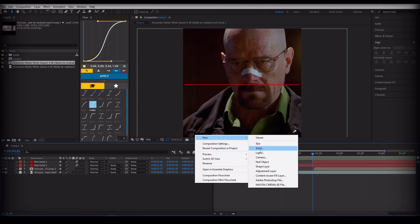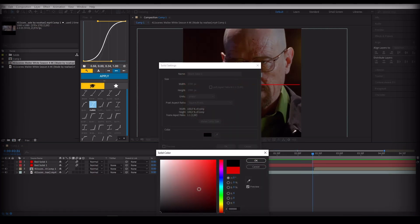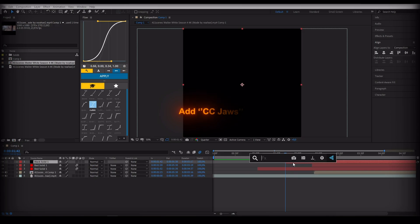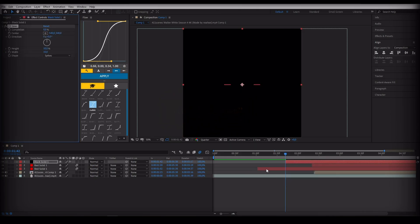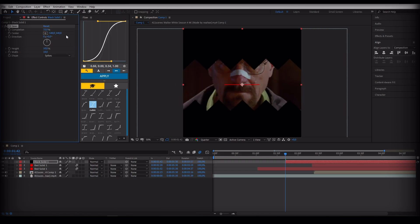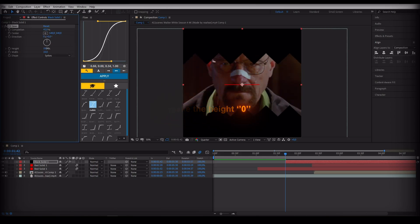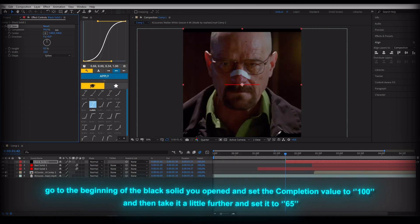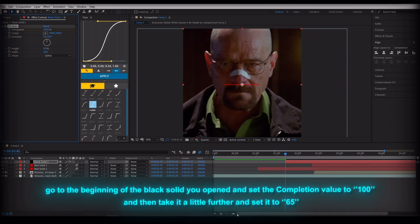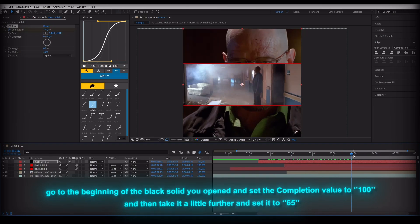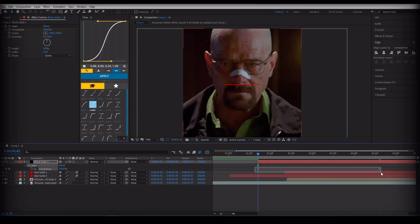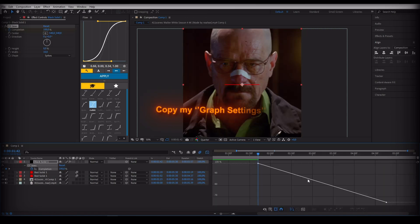Open a new black solid. Add CC Jaws to the opened black solid. Go to the beginning of the black solid, set the completion value to 100, then move a little further and set it to 65. Apply the graph settings I made.